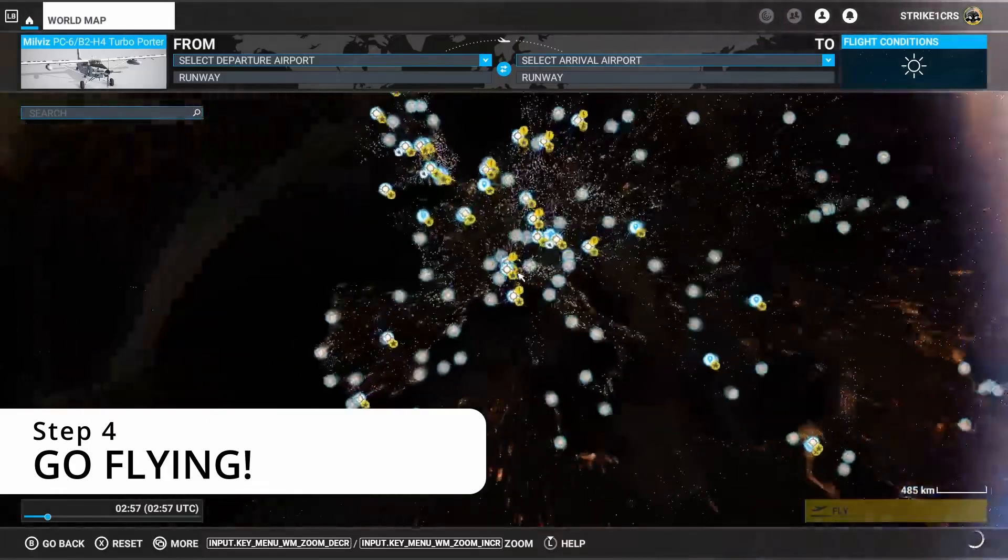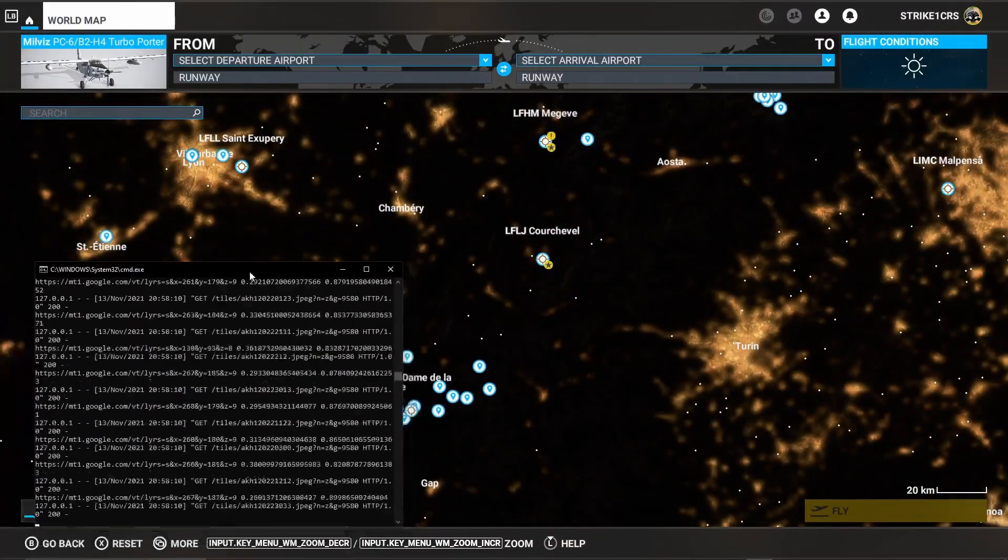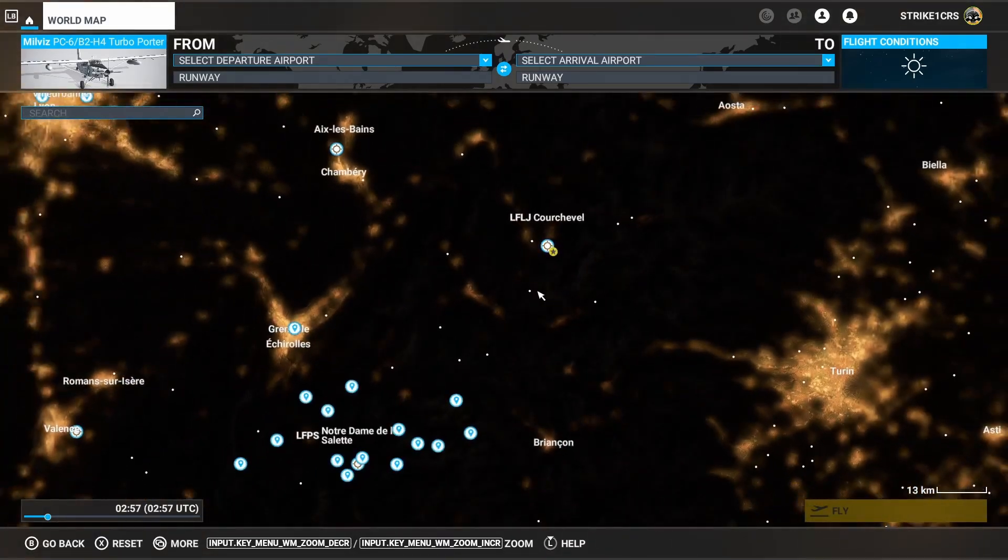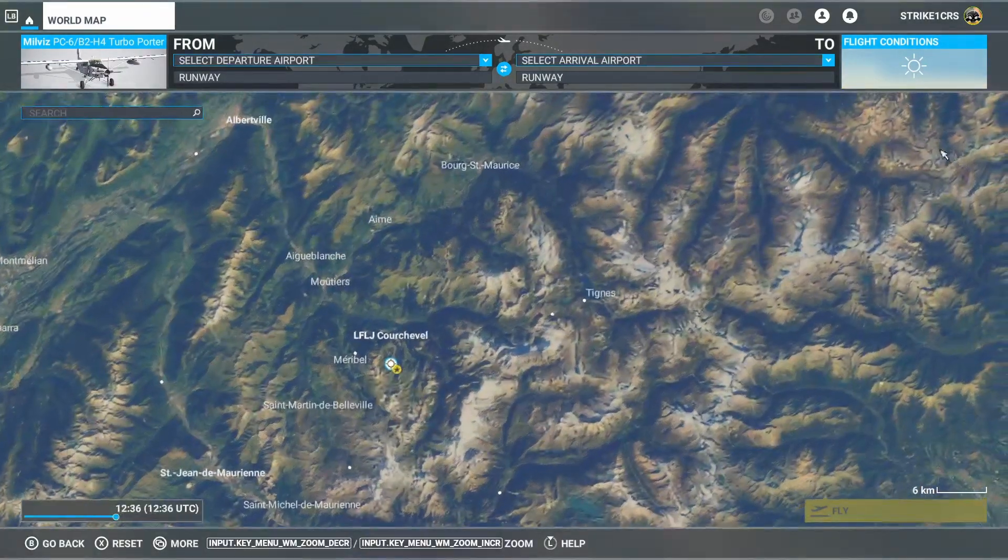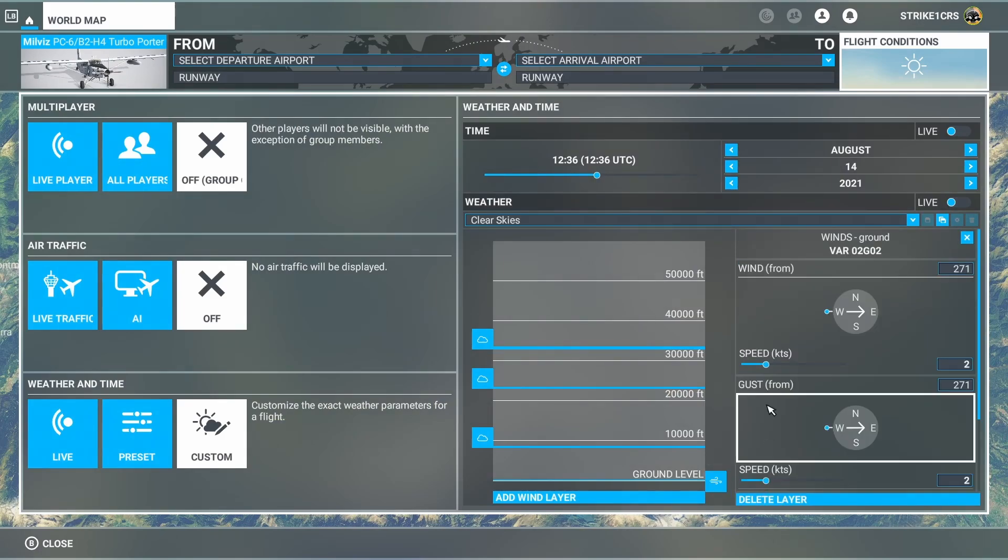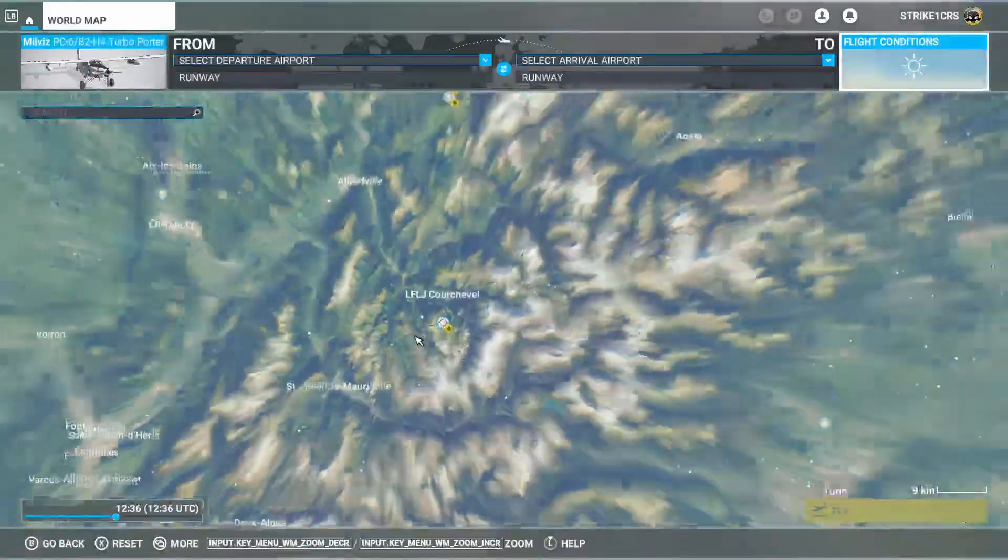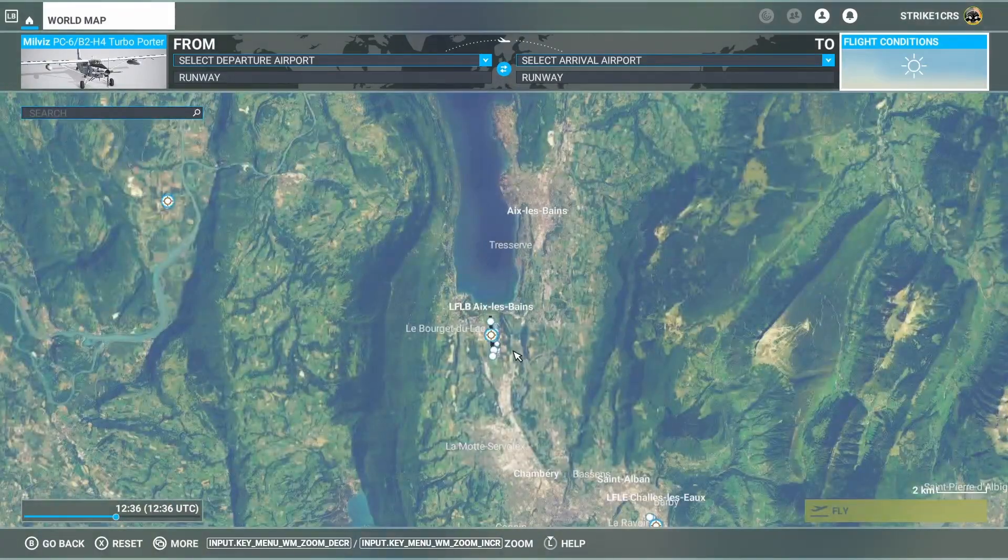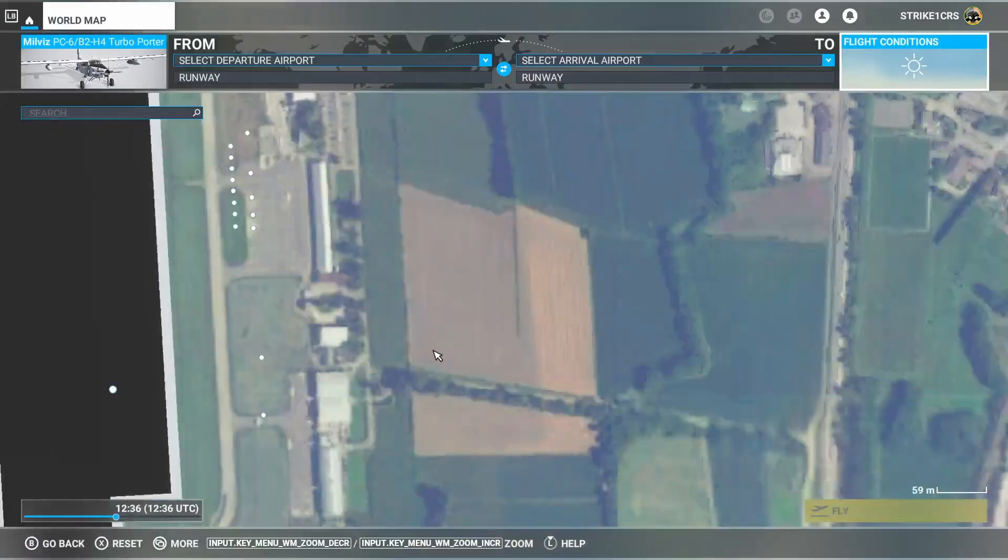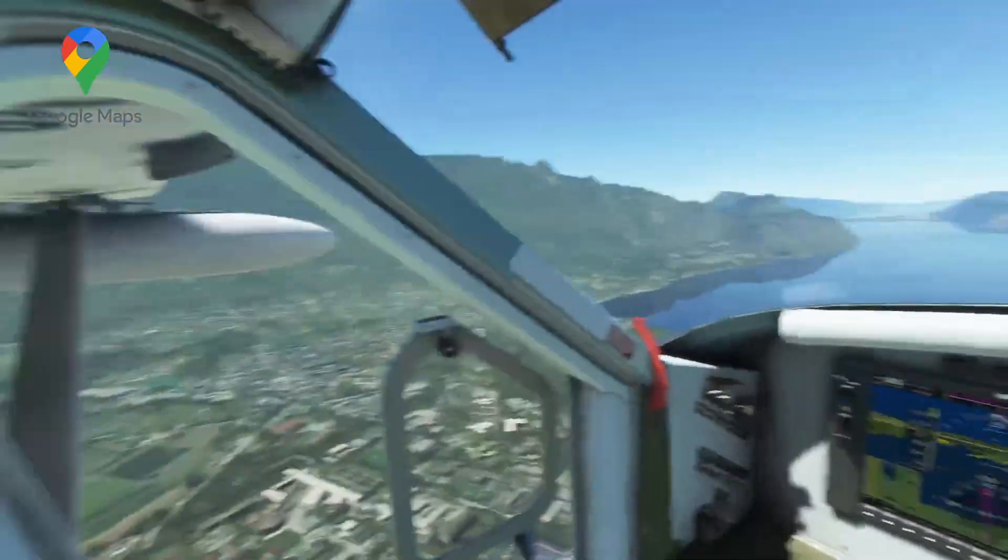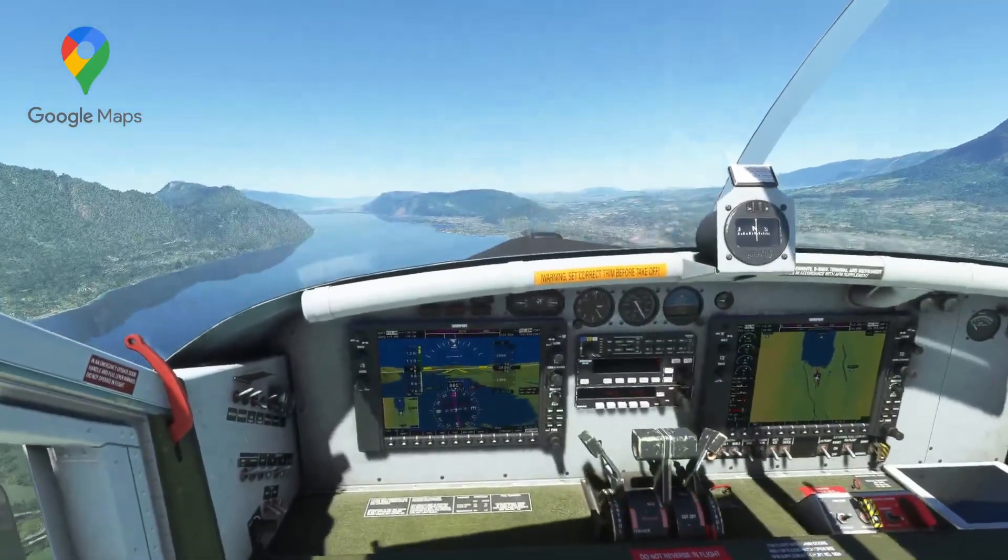So I reckon somewhere in the Alps should be fairly decent to check out. Interestingly, as we're scrolling in and out here, that command prompt is updating. Sunshine on here. We'll change this here. I'm going to put some wind speed on for some water effect. And not as much water around here. Maybe we should pick somewhere else. That's got some water. Let's go here. Okay, so I've slewed us up to 2,500 feet in the cockpit of the Melvis PC6.